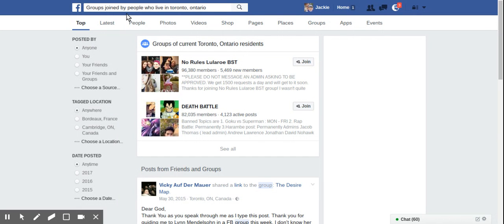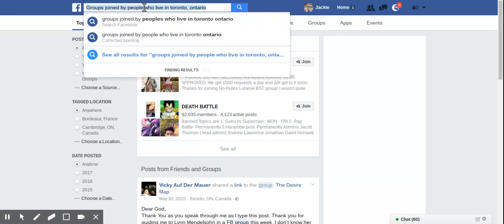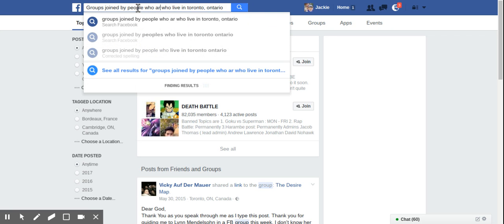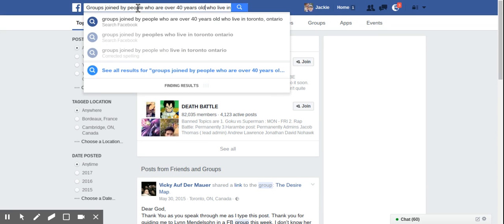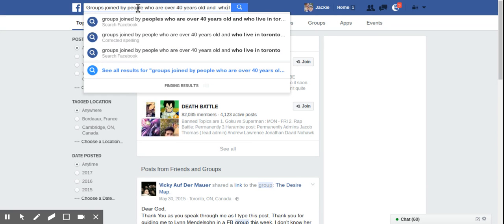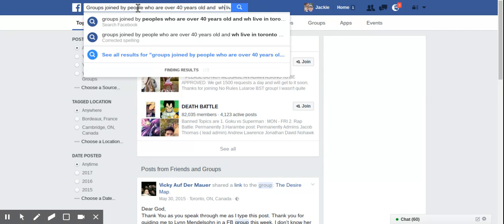You can also continue to refine this. So groups joined by people who are over 40 years old and live in Toronto, Ontario.